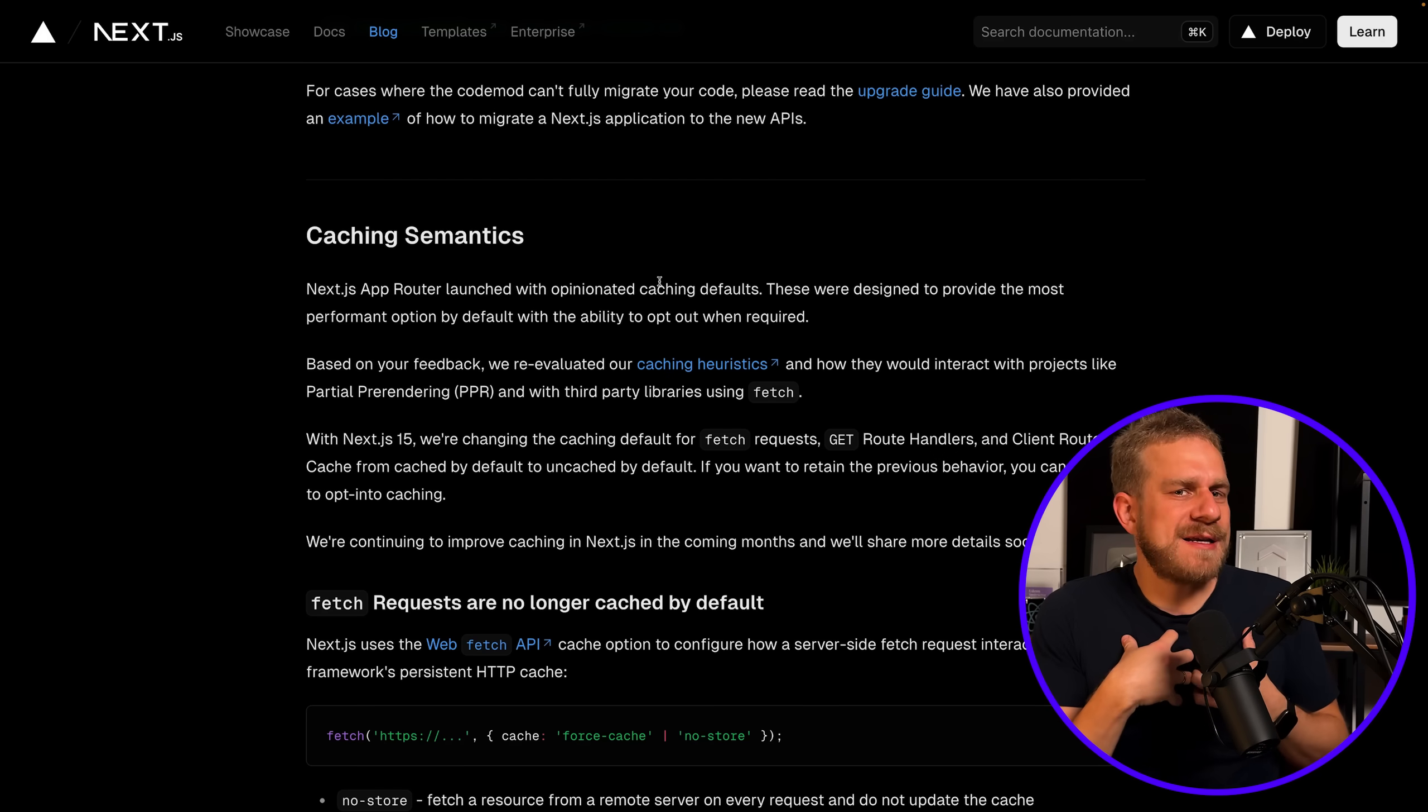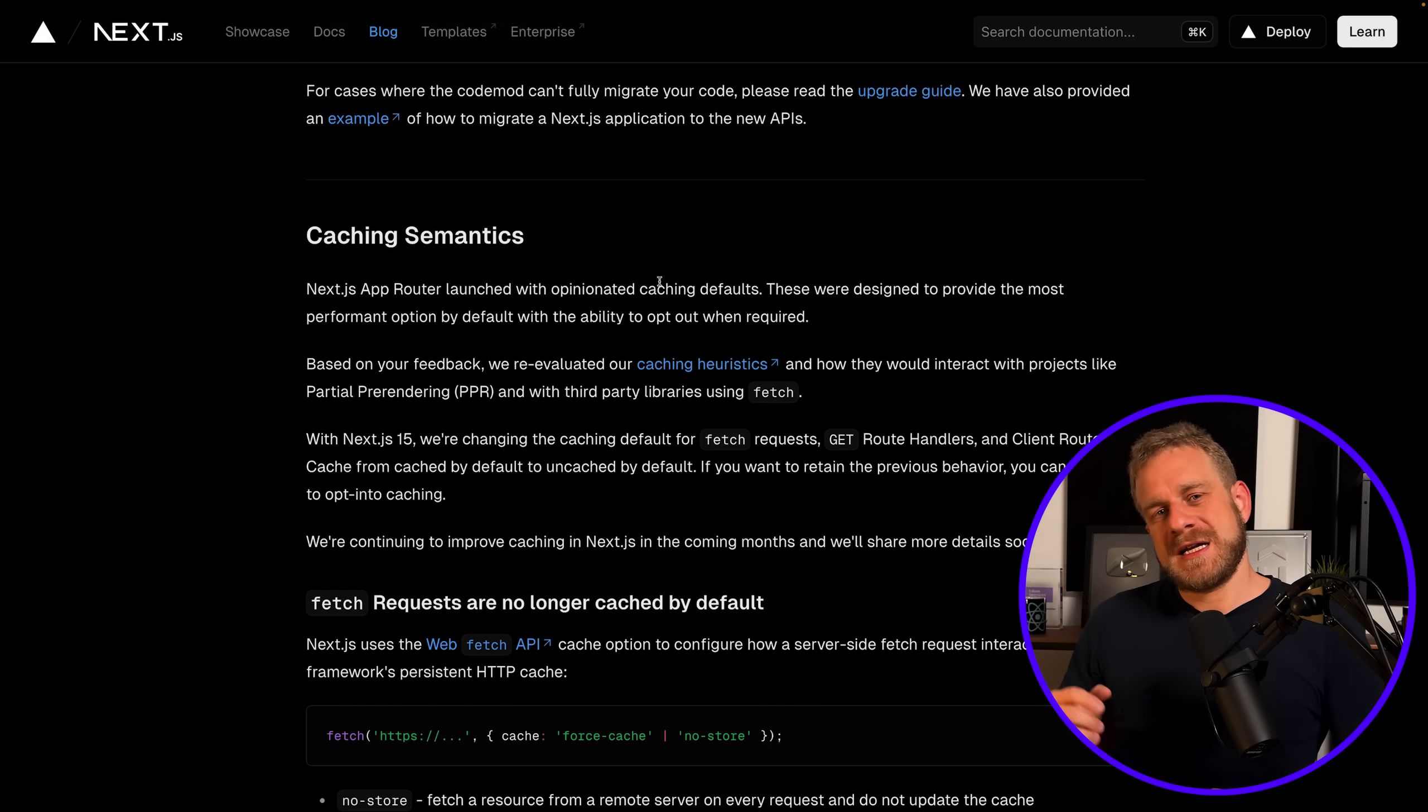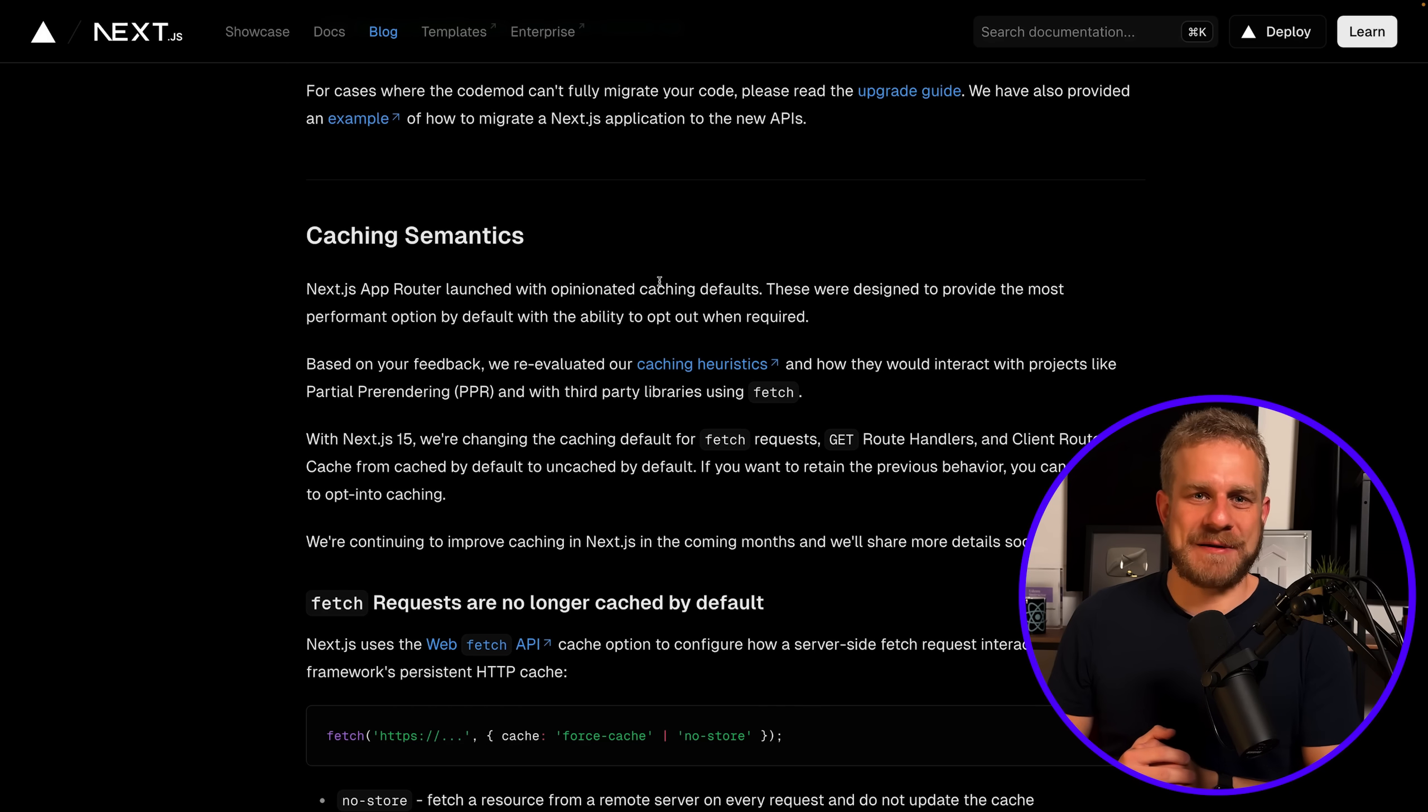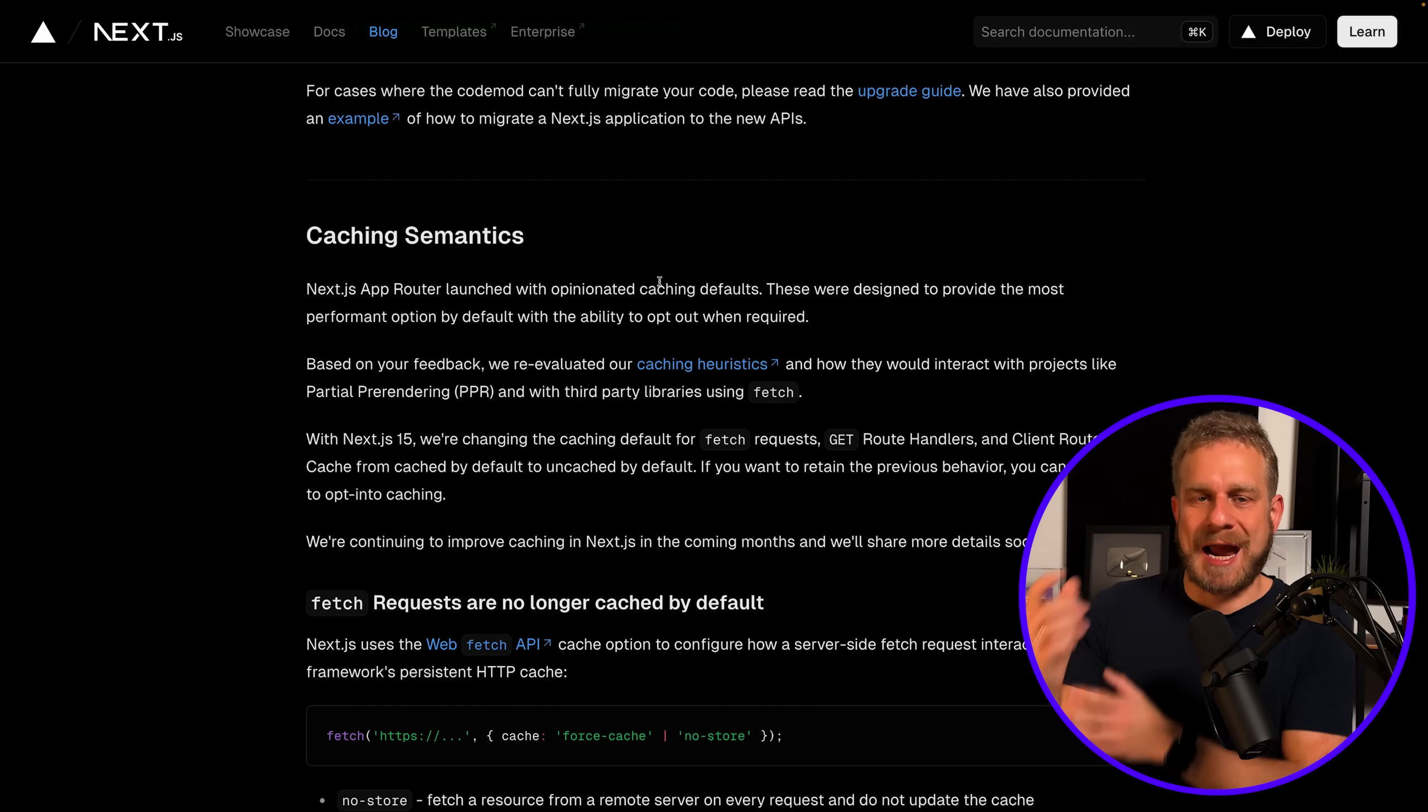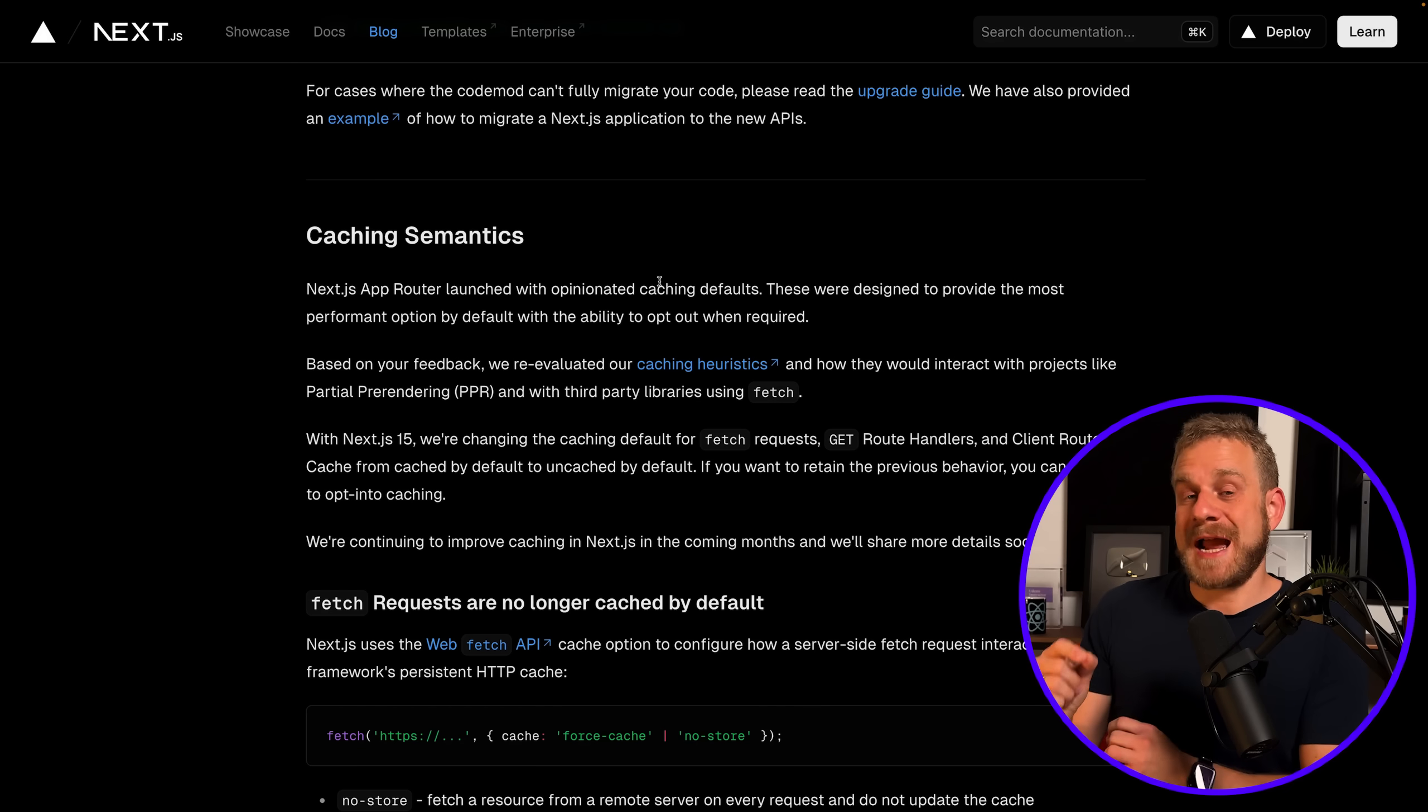The caching behavior of Next.js applications becomes a bit less aggressive, because Next.js when using the app router—and pretty much all these changes here affect the app router to be honest—used to be pretty aggressive regarding how it caches stuff.